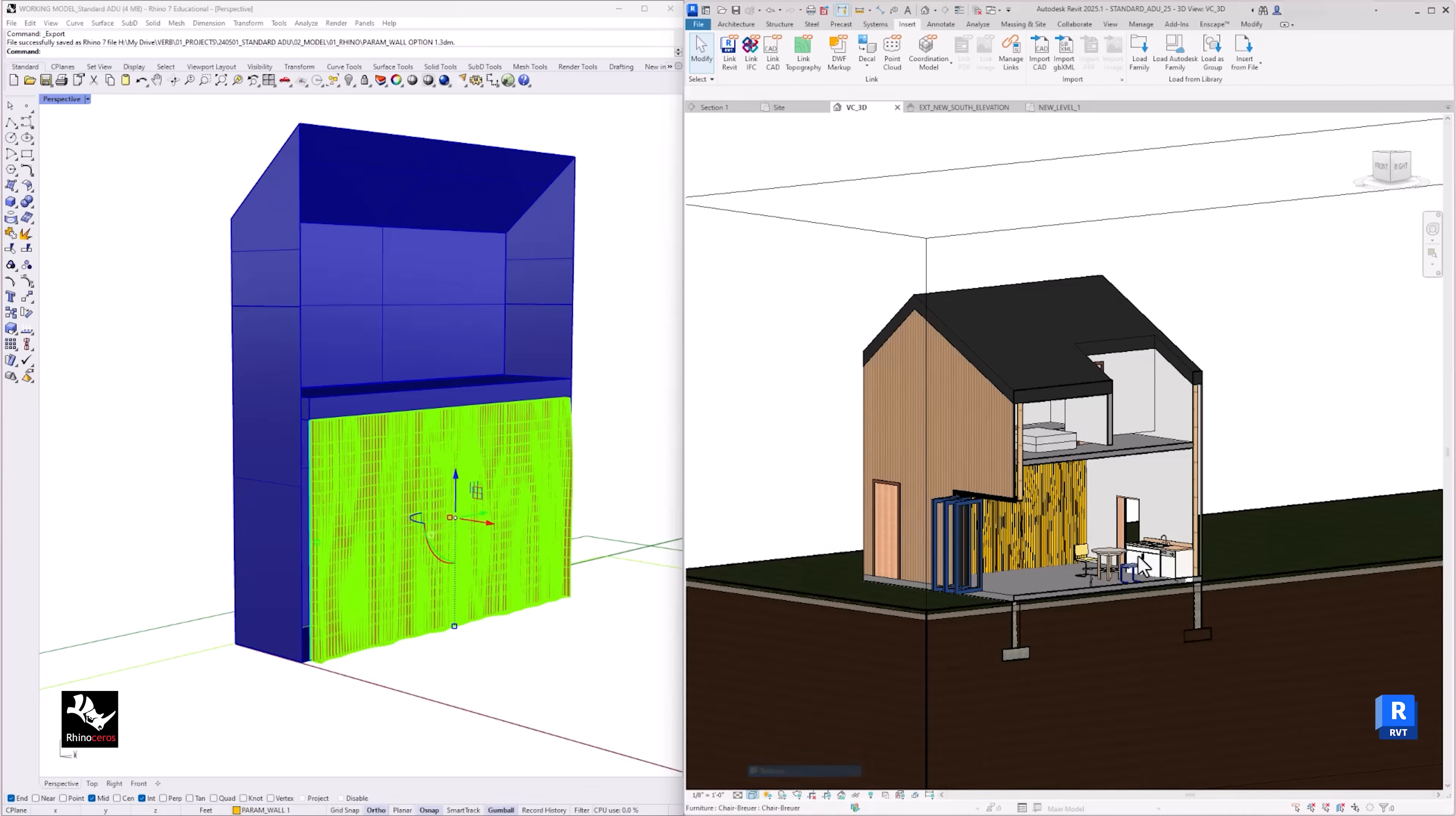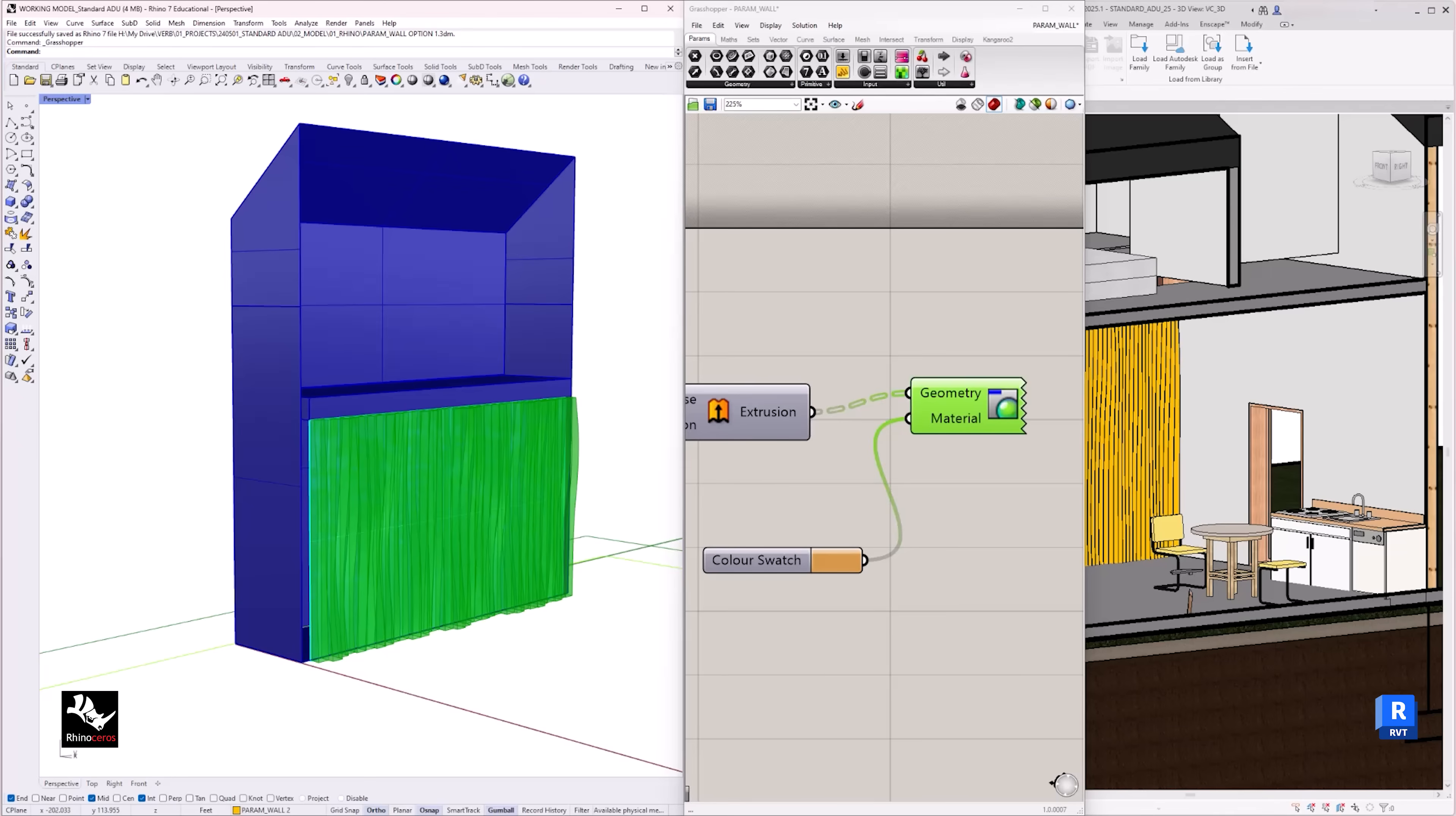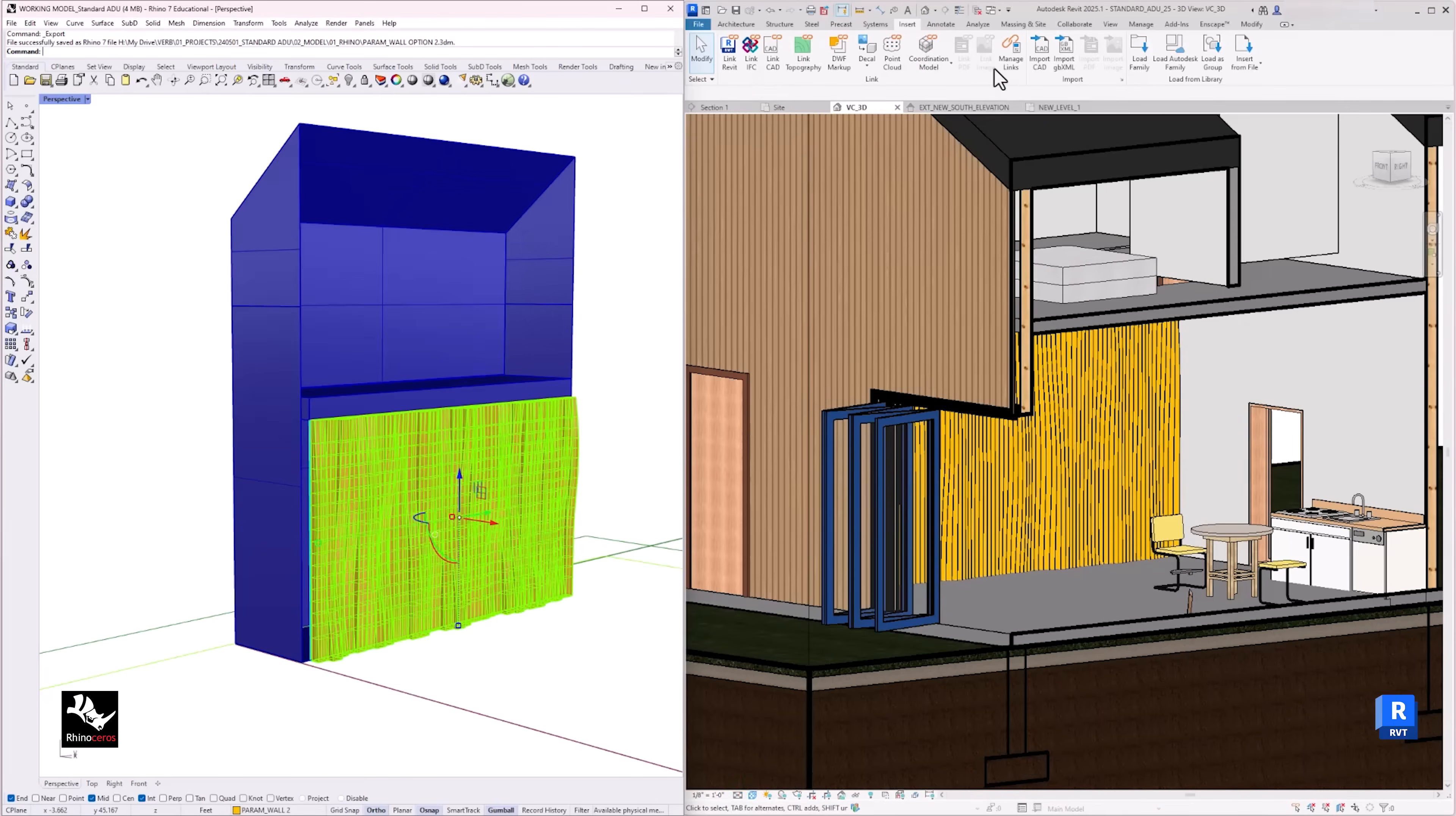Again, make sure that the positioning is origin to origin. This will place the same location where we modeled it in Rhino. But since we linked the Rhino model, now if we make any kind of design changes in Rhino, then re-save it, it will update the model in Revit.